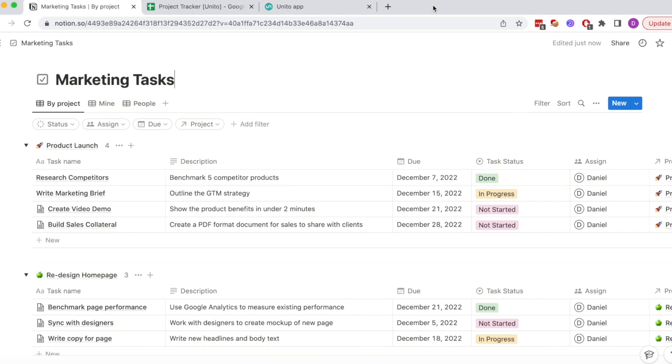How I want this flow to work is that when a task is added to Notion, it gets synced over to Google Sheets, which is what teams who aren't in Notion will use to check on project progress.